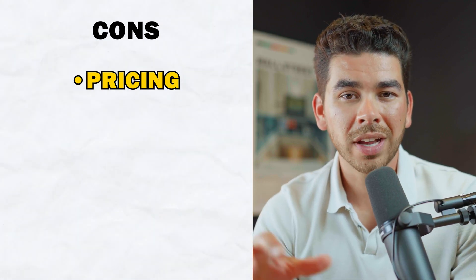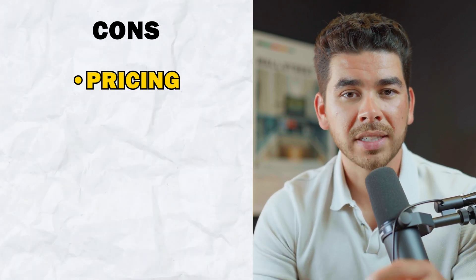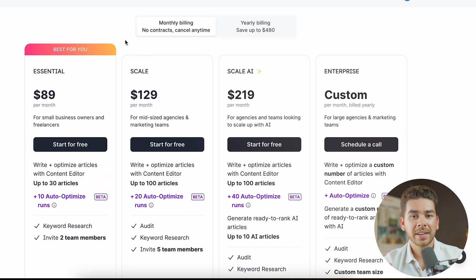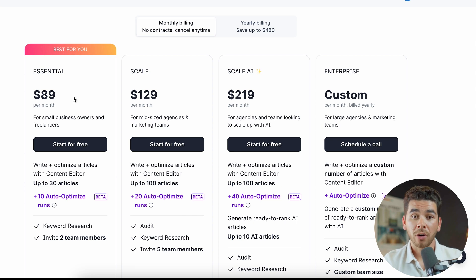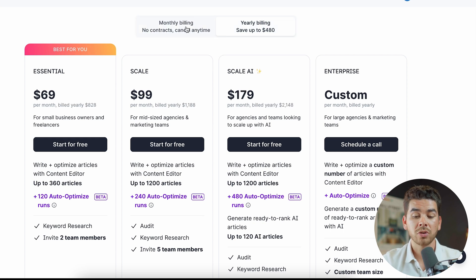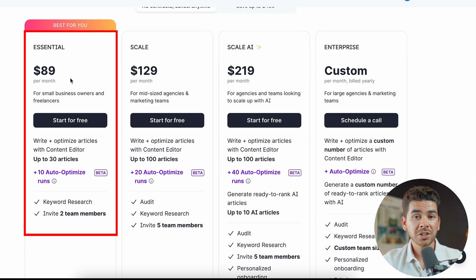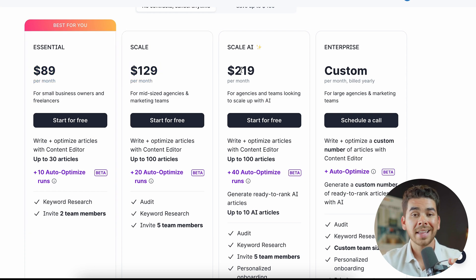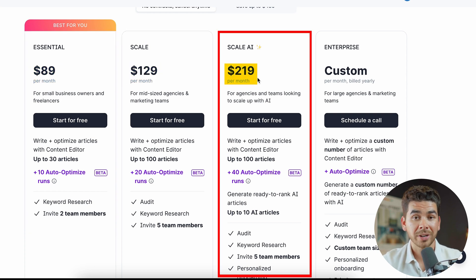Now for the cons — the first is pricing. While Surfer SEO offers a lot of value, it can be a bit pricey for small businesses and individual bloggers. On the pricing page, you can choose your subscription plan and start today for free. They have monthly and yearly billing options. The monthly prices are: the Essential plan at $89 per month, the Scale plan at $129 per month, and the Scale AI plan at $219 per month.